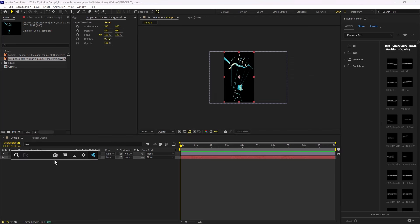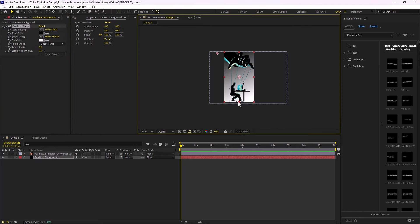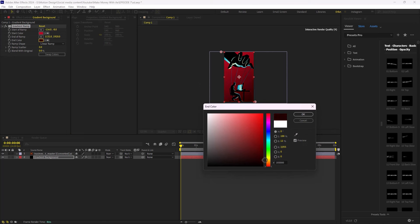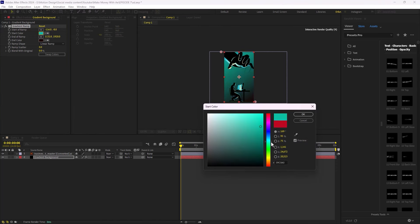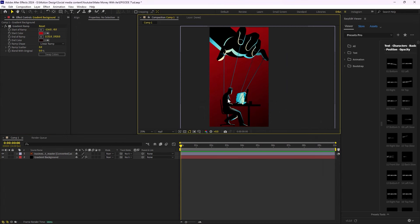Now I'm going to add the gradient ramp effect. We can use the anchor points to adjust the colors. I'm going to change one of the colors — let's work with red. I'll open the second color and change the hue a bit to something that matches better. Then let's change the render mode to half from quarter.